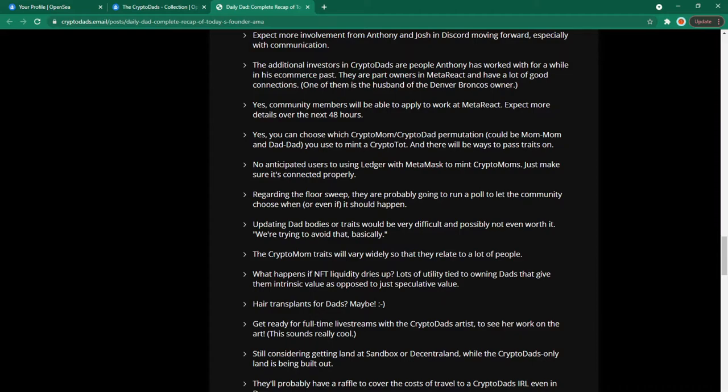Regarding the floor sweep they are probably going to run a poll to let the community choose when or even if it should happen. I don't think a floor sweep is at all necessary. The price of the floor should organically rise rather than forcing it to rise by buying the floor. Updating dad bodies or traits would be very difficult and possibly not even worth it. The crypto mom's traits will vary widely so that they relate to a lot of people.